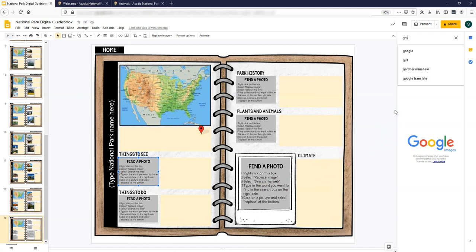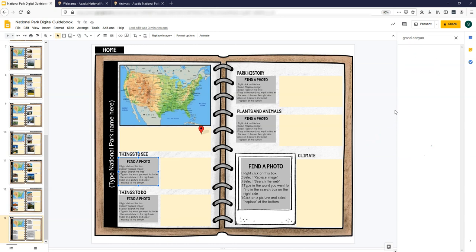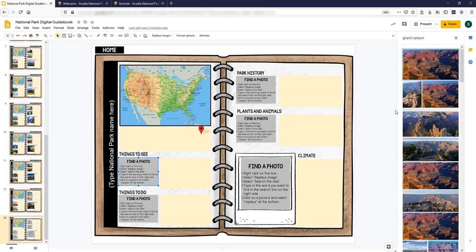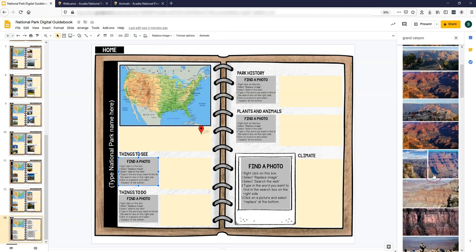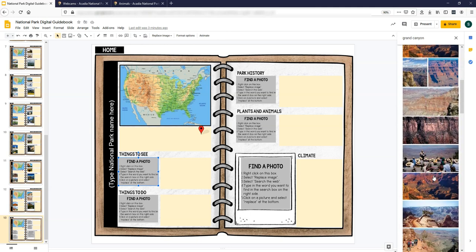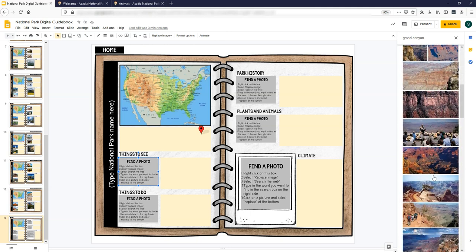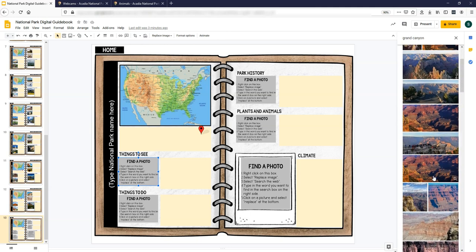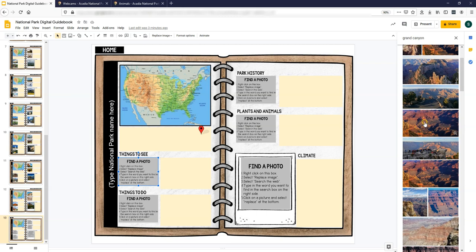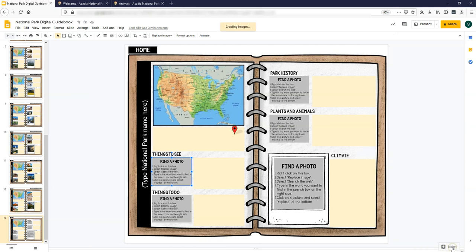So let's say I want to type in the Grand Canyon. All these are Google images that are being pulled for the Grand Canyon. So I could click on the one I want and click replace,